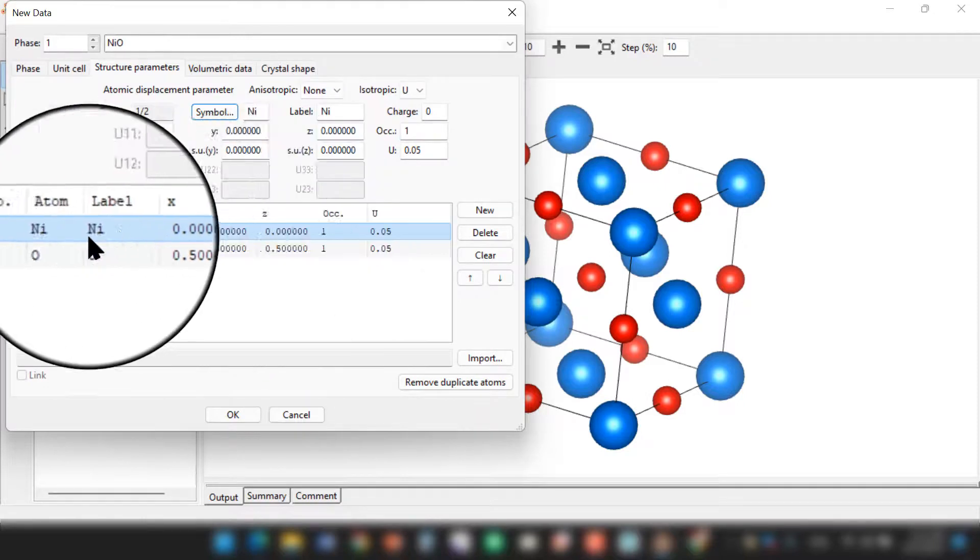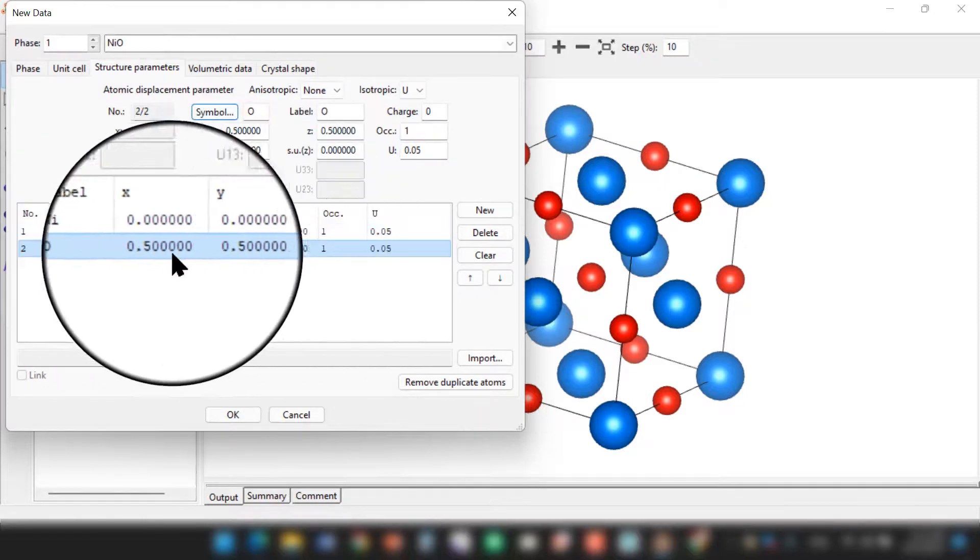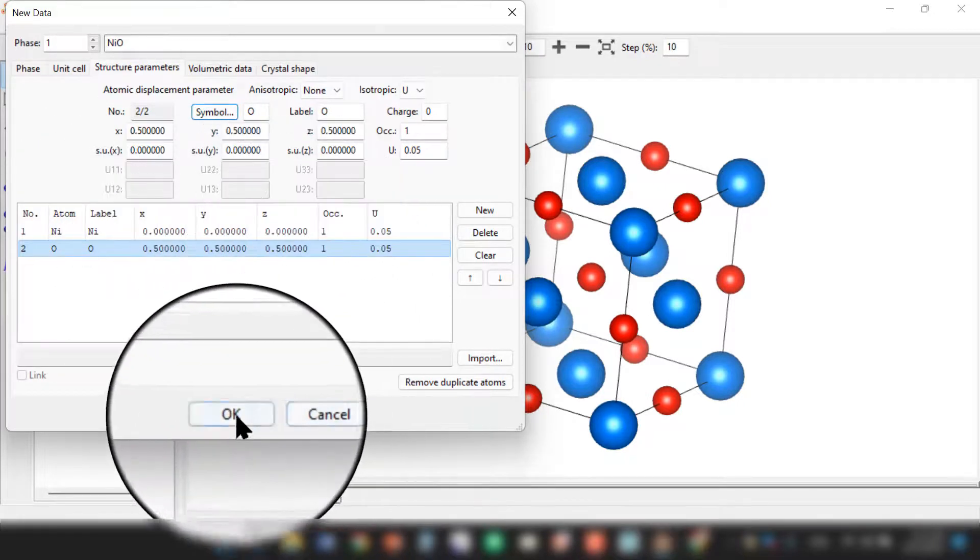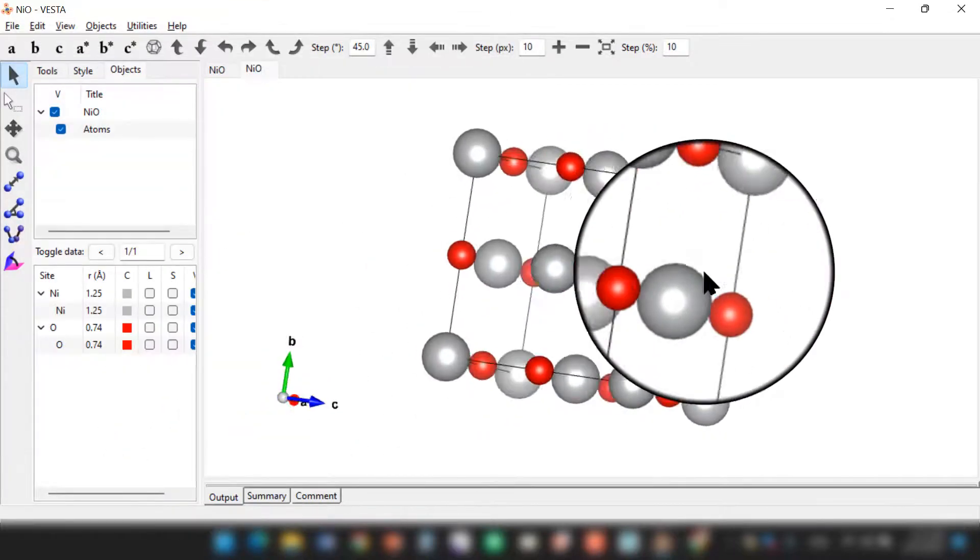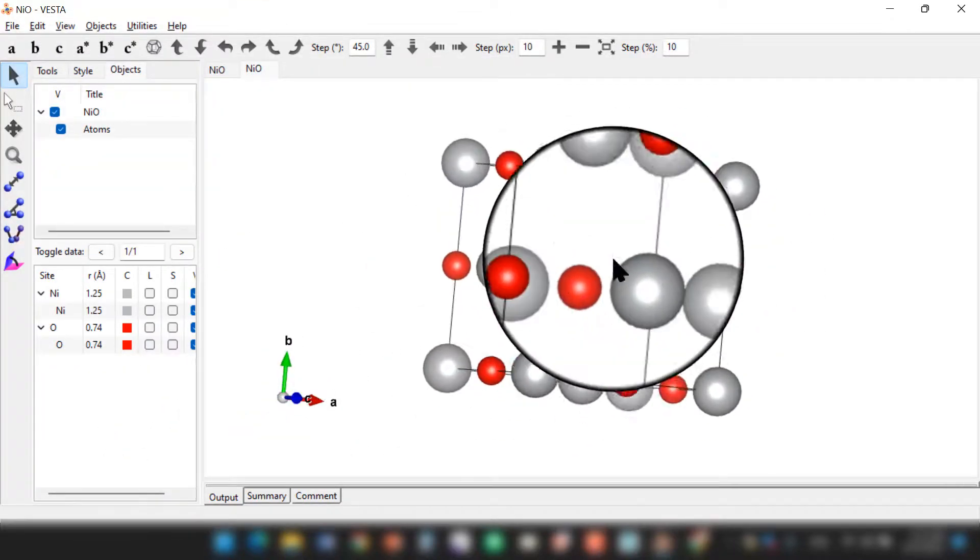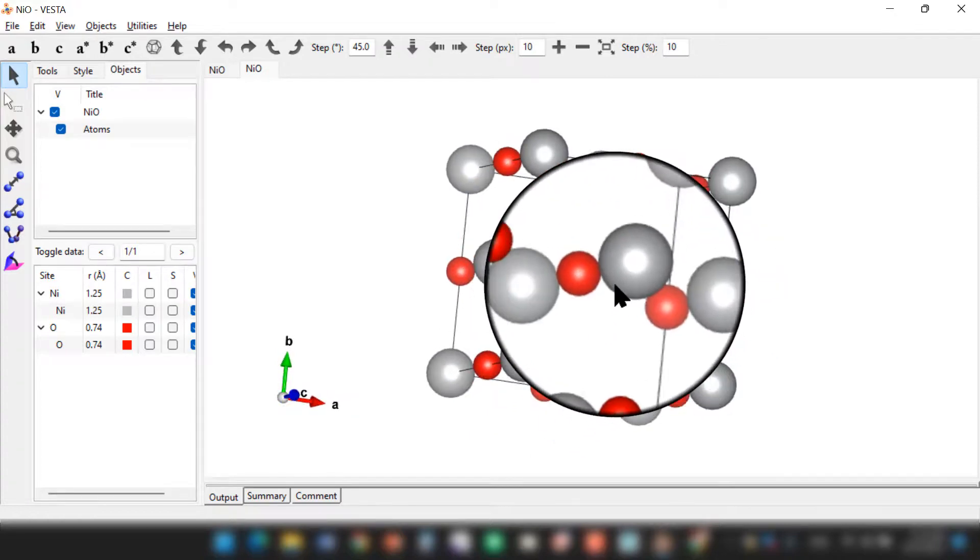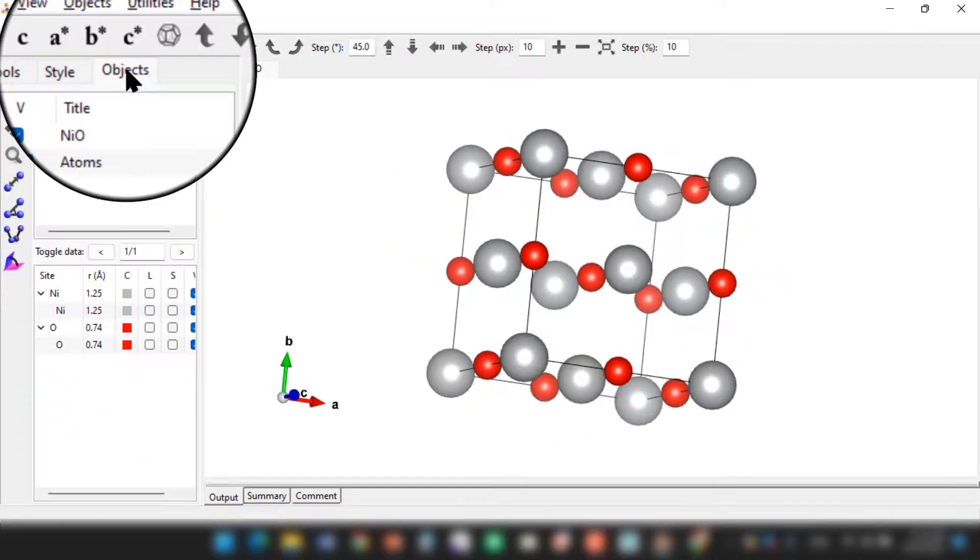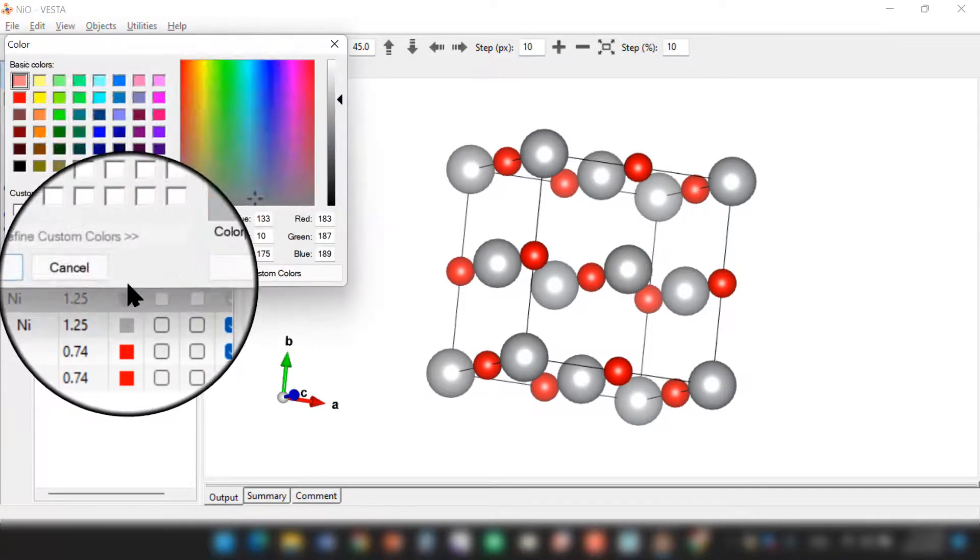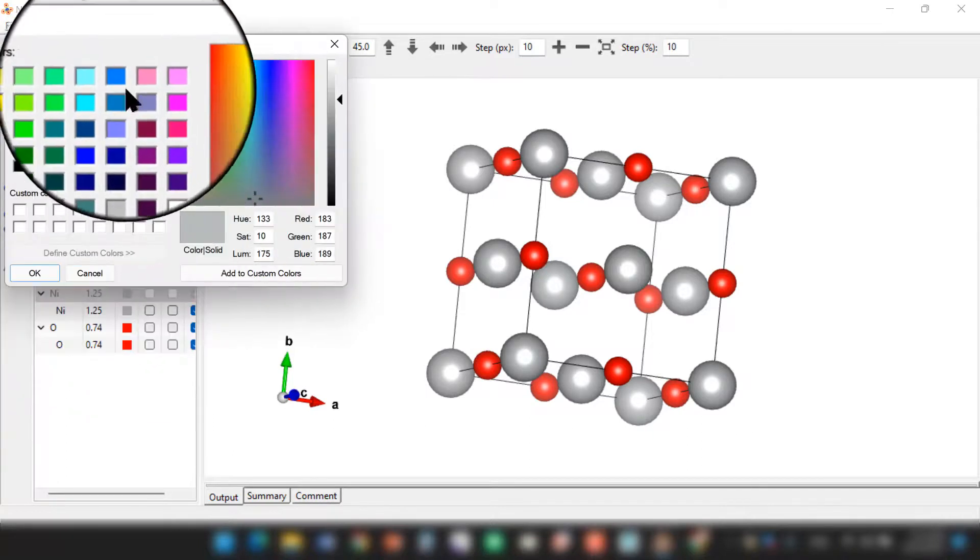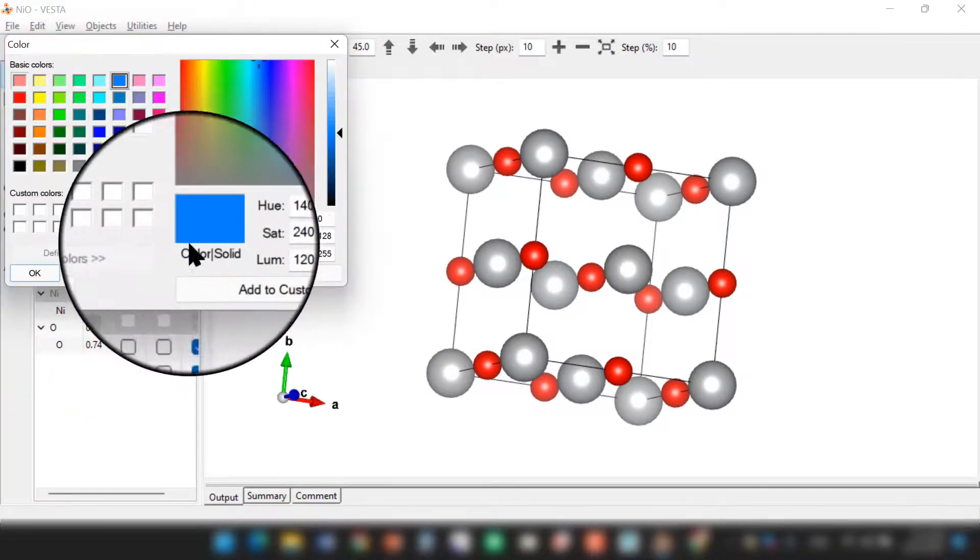So you can see you have nickel at 0, 0, 0 and the oxygen at 0.5, 0.5, and 0.5. Just click OK. So you got your nickel oxide structure here. If you want to change the color of any atom, you can see over here in the Object menu. Nickel - you can change the color to any color you like, so for example blue.